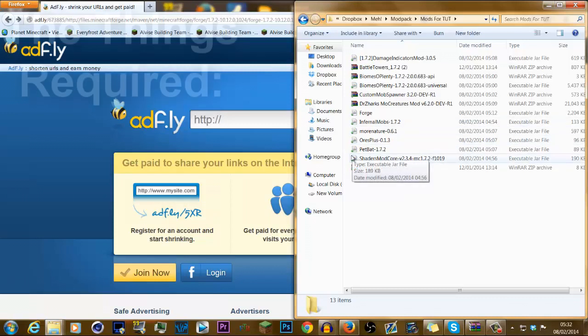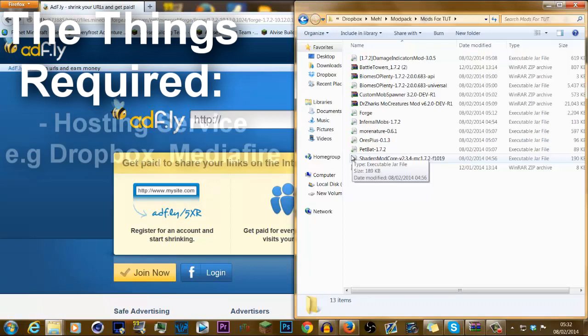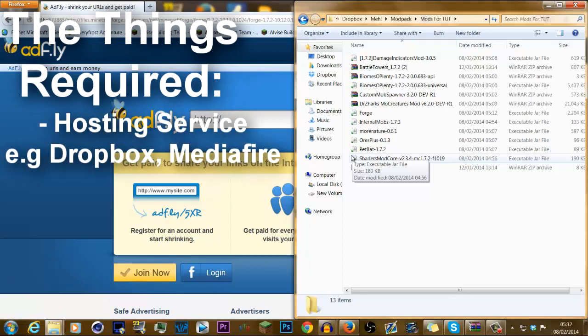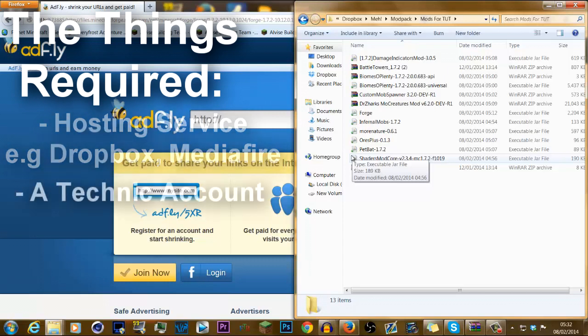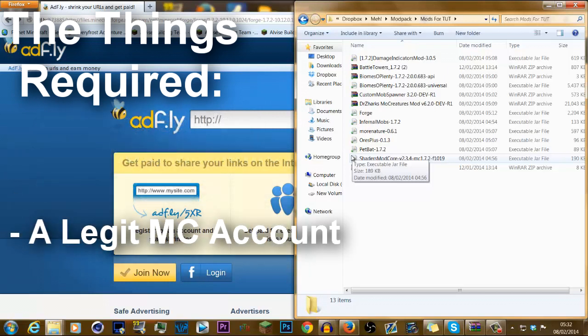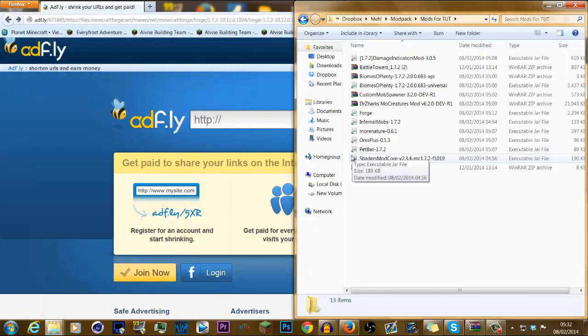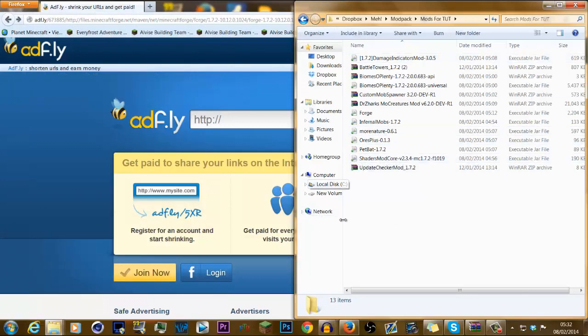What you'll need for this thing, you'll need Dropbox, MediaFire, or any hosting service. I prefer Dropbox. You need a Technic Launcher account and actually a legit Minecraft account, as well as the Technic Launcher itself, which is free to download. After we've done that sorted, the next step is very, very easy. Obviously, pick the mods and download the forge.